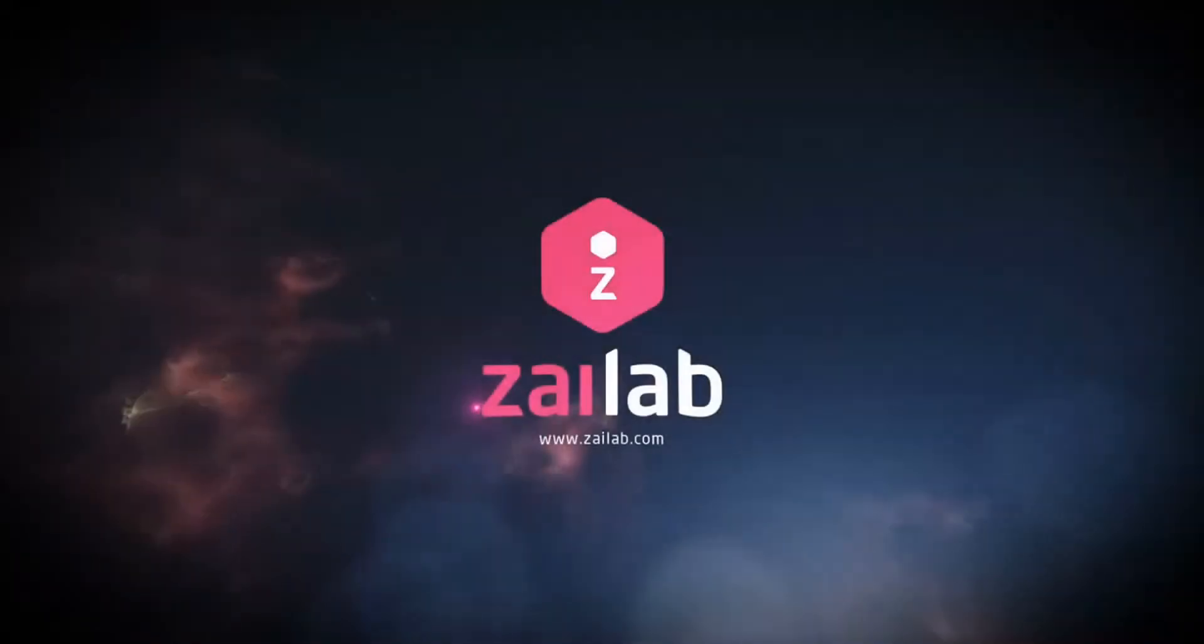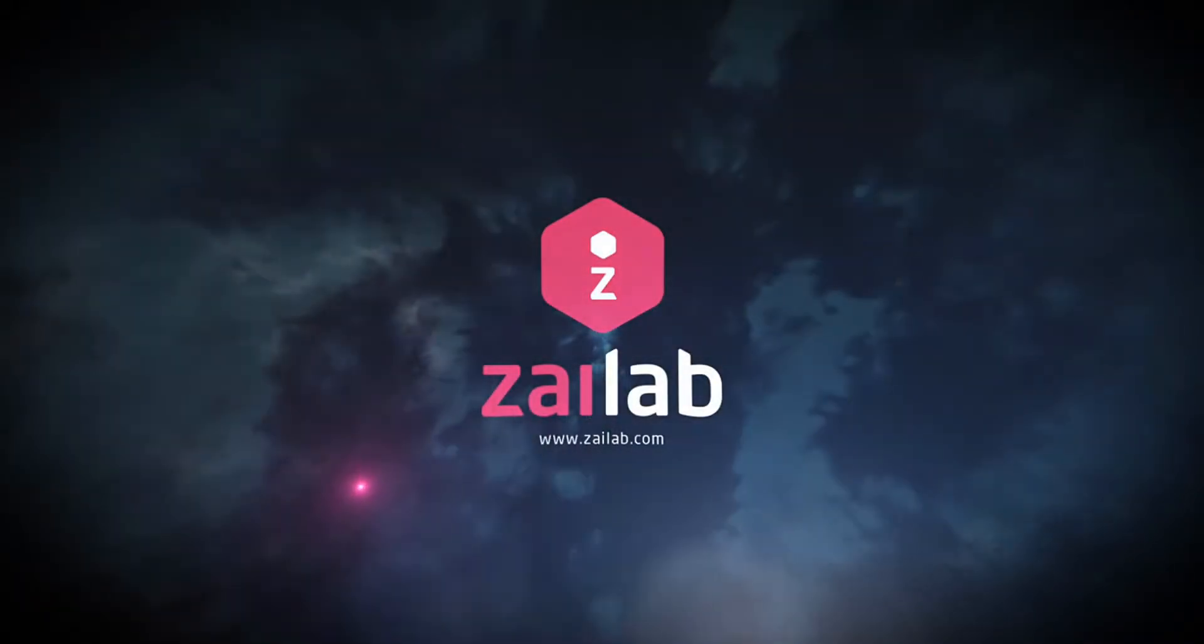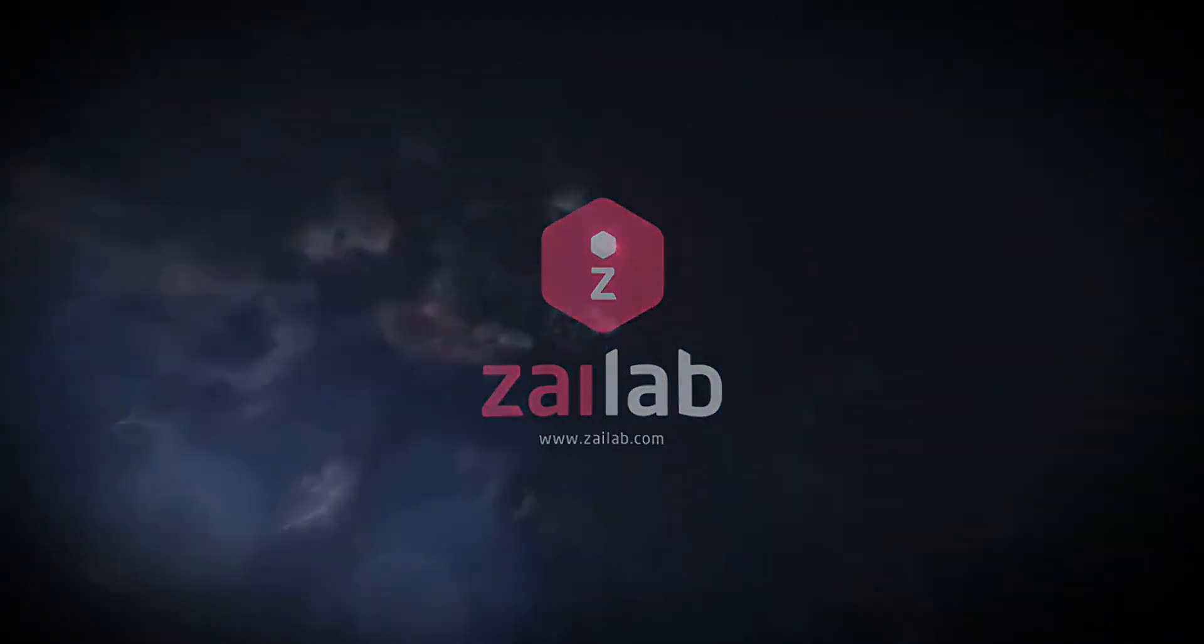If you're interested in learning more about Xilab, get in touch and we'll be more than happy to show you what it can do for your business.